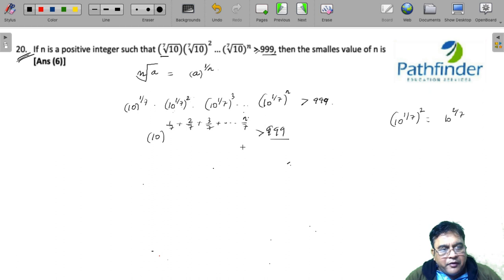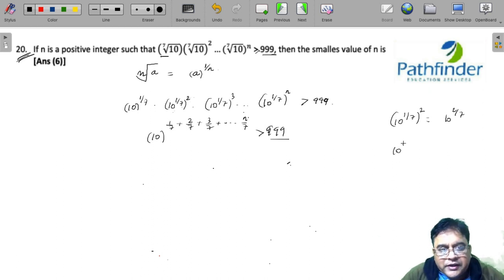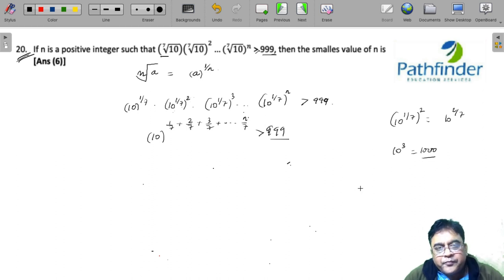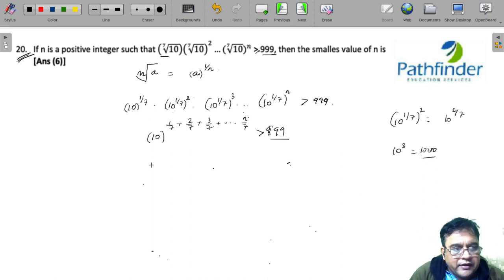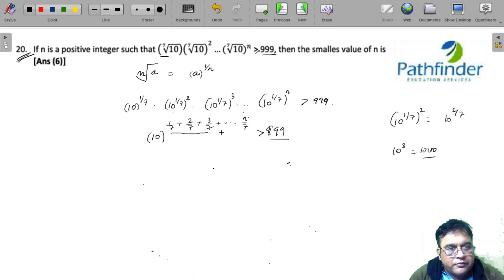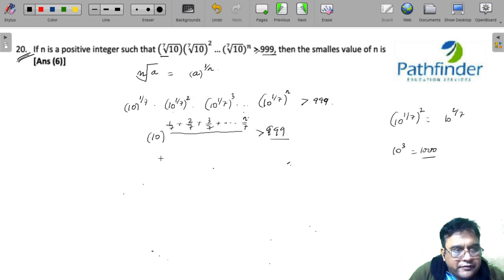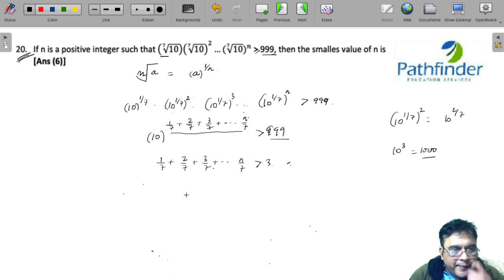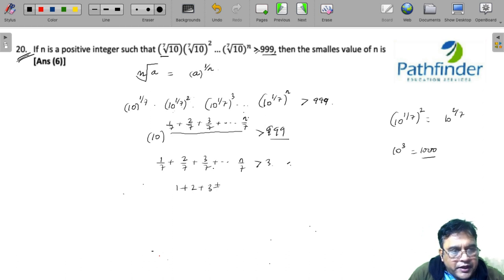Now the power of 10 which is closest to 999 is 10 cubed, which is 1000. So the power should be around 3. We can write: 1/7 + 2/7 + 3/7 + ... + n/7 is greater than 3, which translates to 1 + 2 + 3 + ... + n being greater than 21.